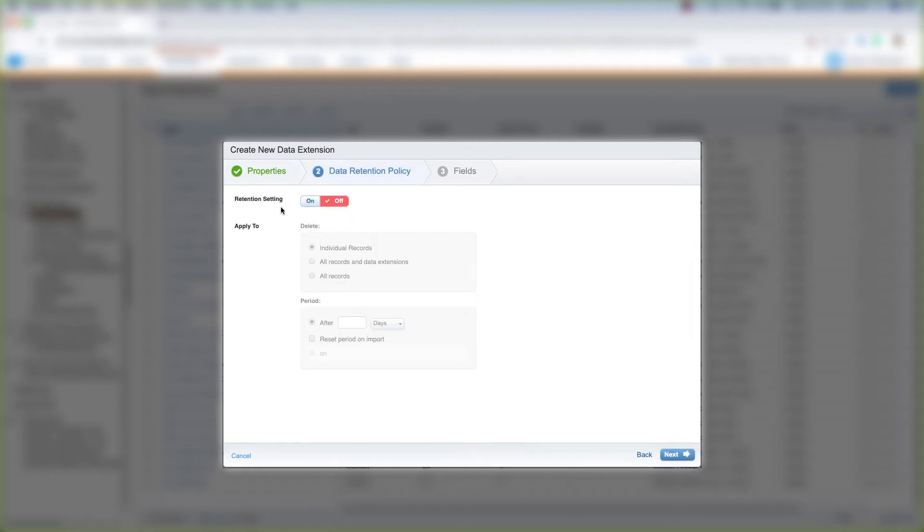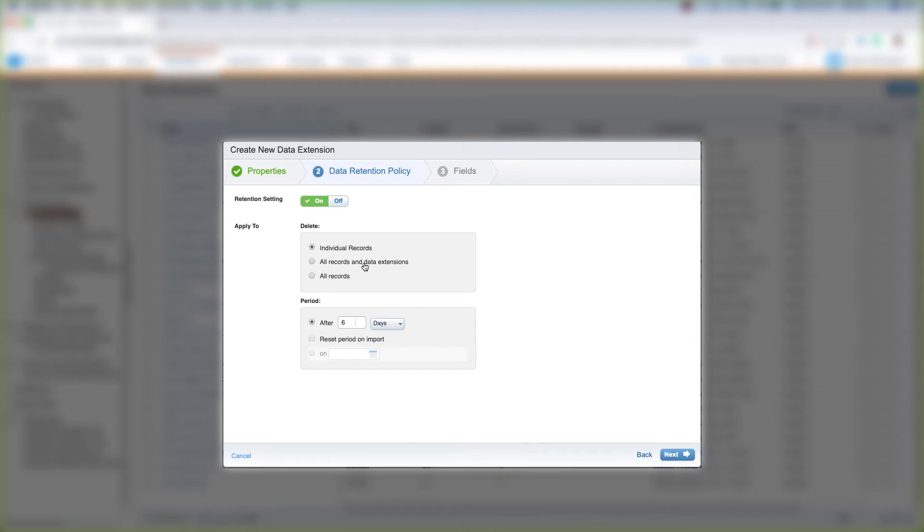Then you can choose your data retention settings. We can choose On, and we can choose to delete individual records after a period of days, delete all records and the data extension after a period of days, or just delete all the records after a period of days.